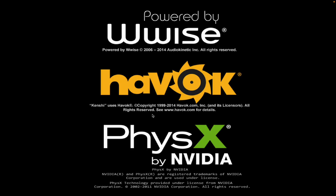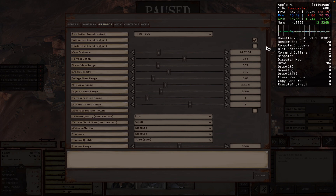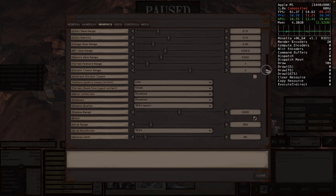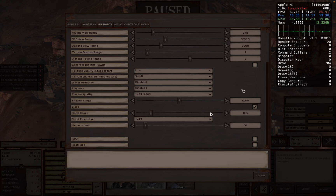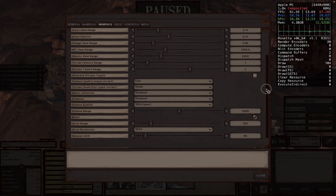After that, you're just going to want to click play and Kenshi should boot up. Additionally, here are the graphics settings I am using — feel free to copy these down and use them yourself. With these settings, I'm getting around a solid 60 plus FPS on the lowest-end MacBook Pro. Copy down all these settings and your game should be performing very well.